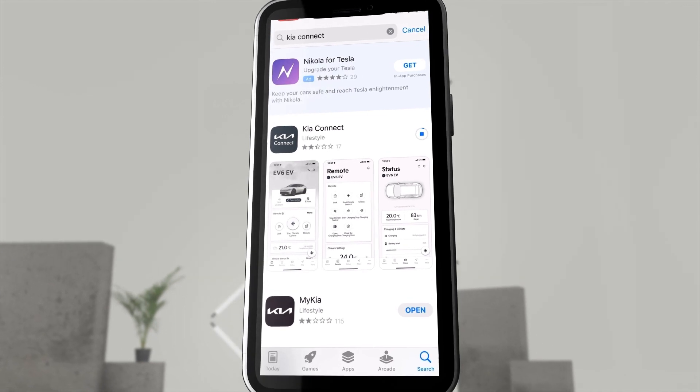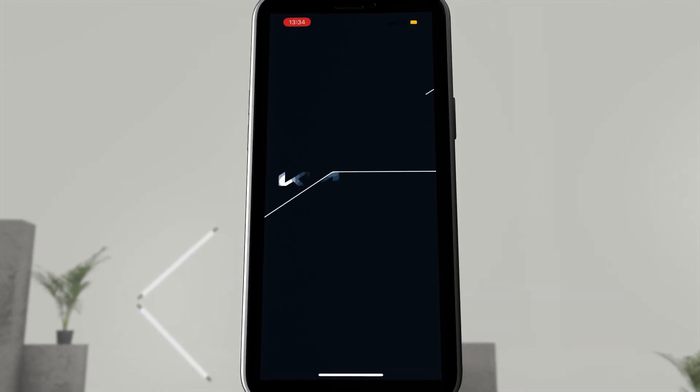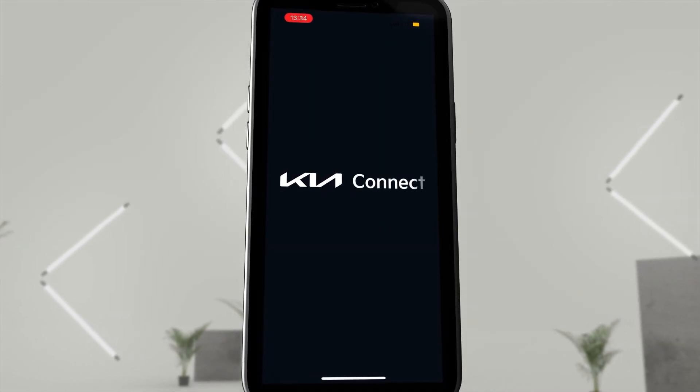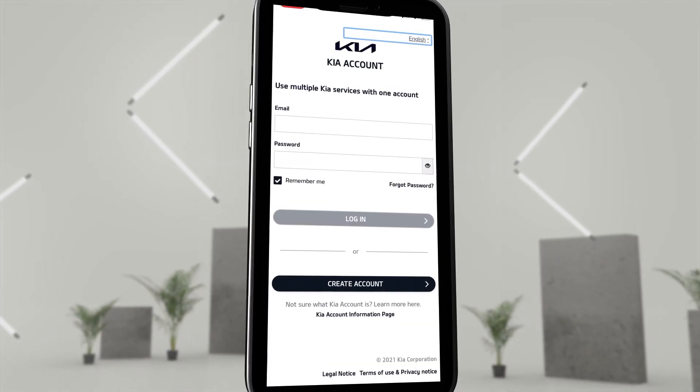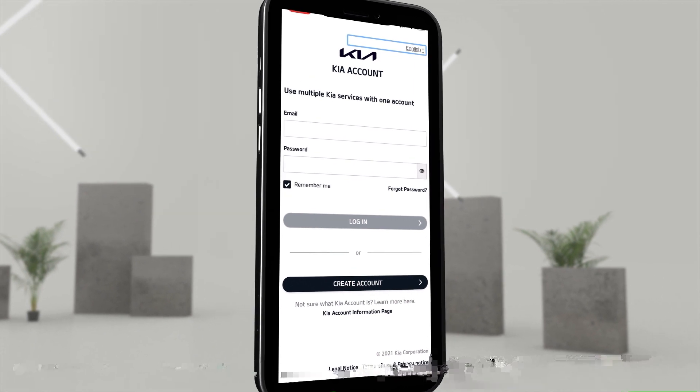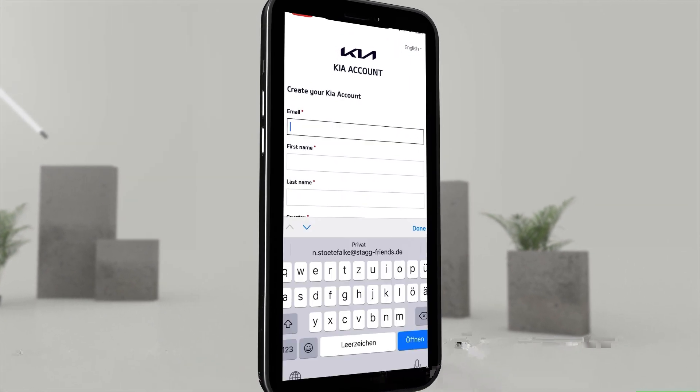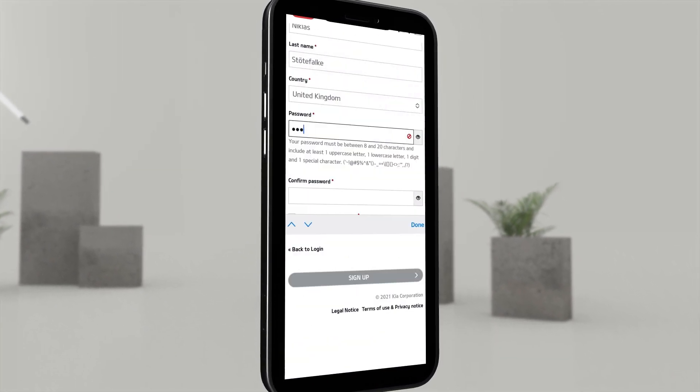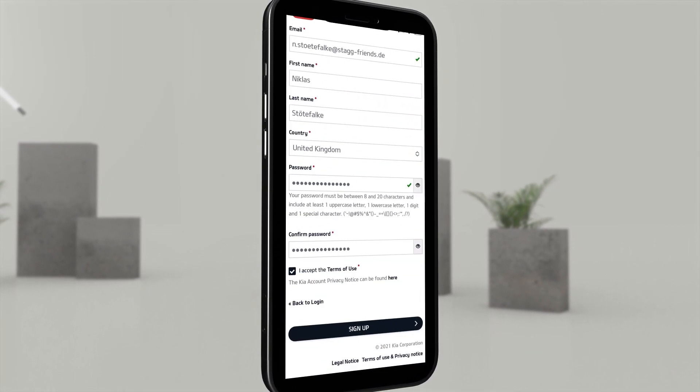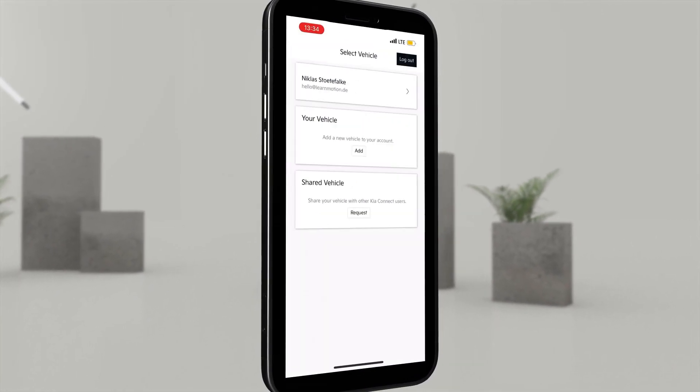Of course, you have downloaded the KIA Connect app from the App Store and Google Play. You clicked on Create Account, entered your personal data and unique password.